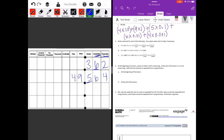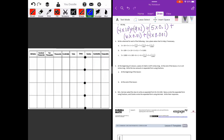Number four: write a decimal for each of the following; use a place value chart if necessary. Part a: three times ten means a three in the tens place, five times one means five in the ones place, two times one tenth means two in the tenths place, seven times one hundredth means seven in the hundredths place, and six times one thousandth means six in the thousandths place — giving us 35.276.